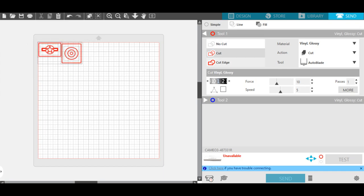Now, there's three settings here. No cut, self-explanatory, it's not going to cut anything. Cut, and the cut edge. What the difference here is, if I click cut, it's going to cut right on that red line. If I click cut edge, it's just going to cut to the outside of that red line and keep it intact. I use the cut one for my logos and all the roundels.